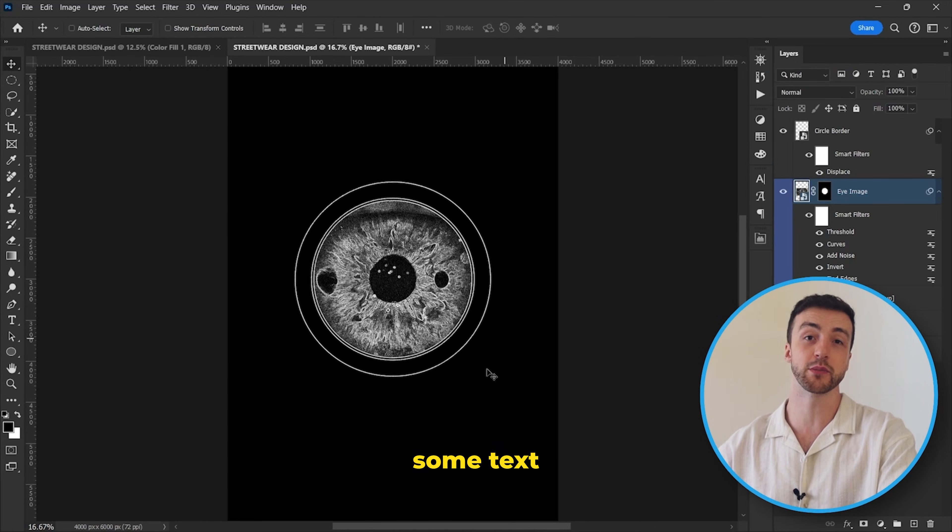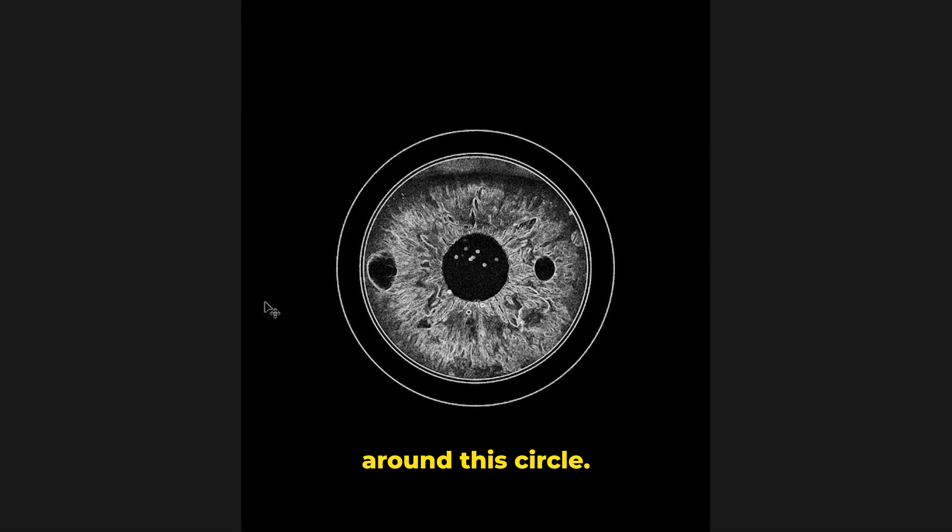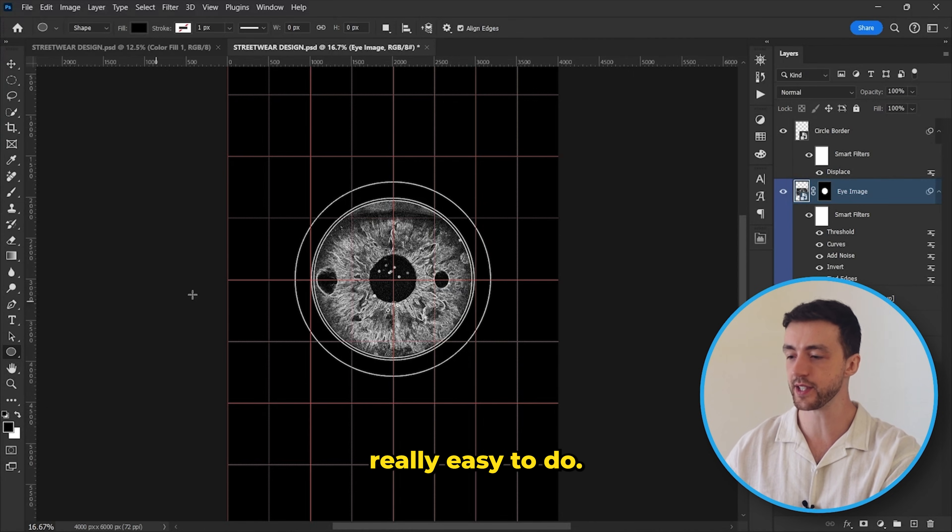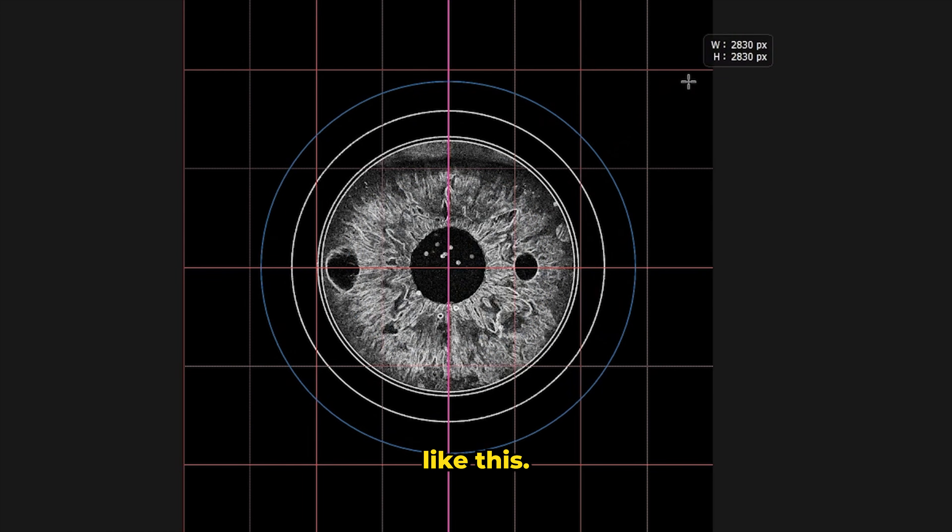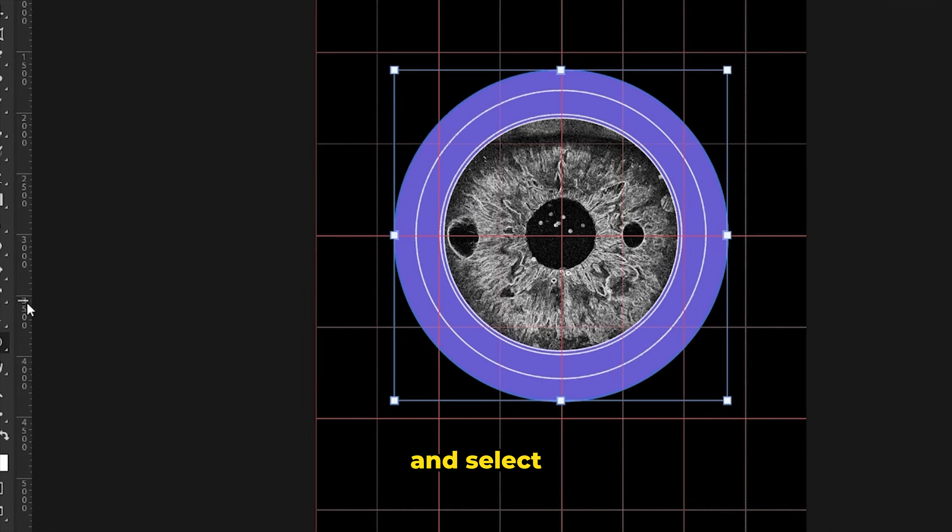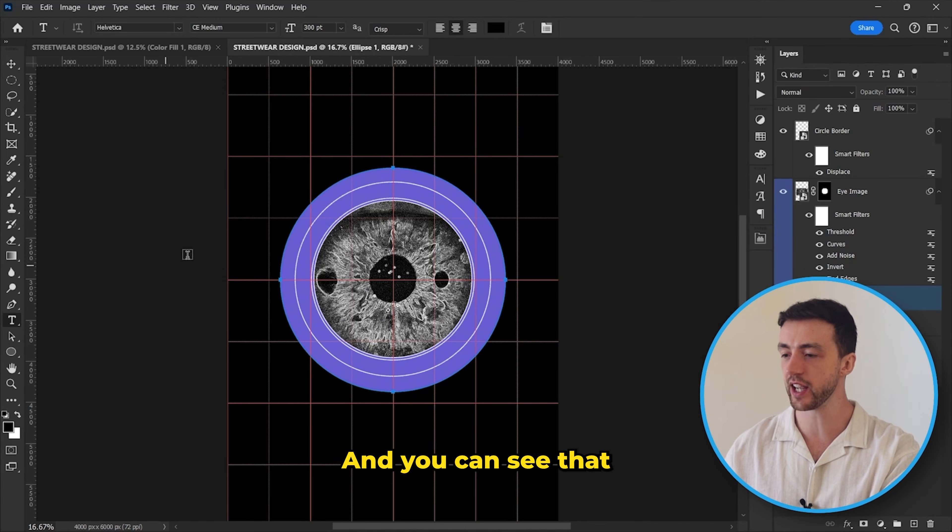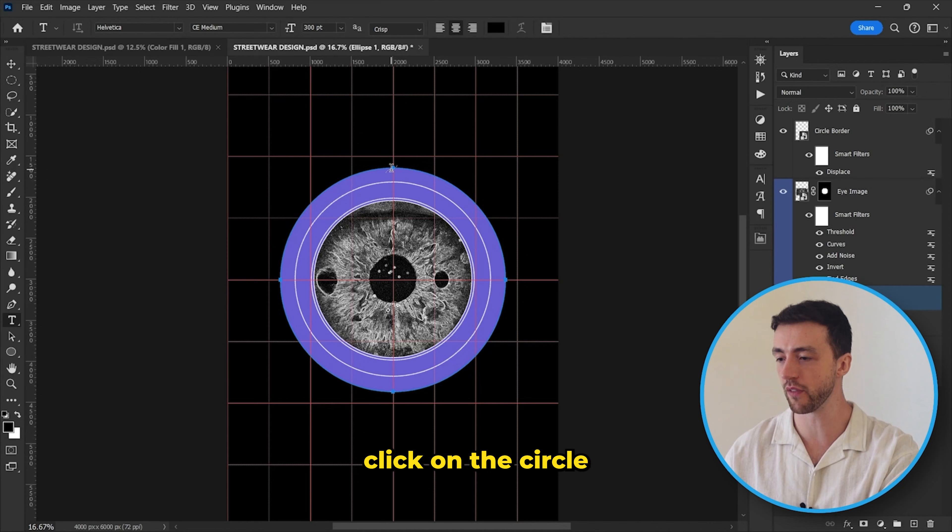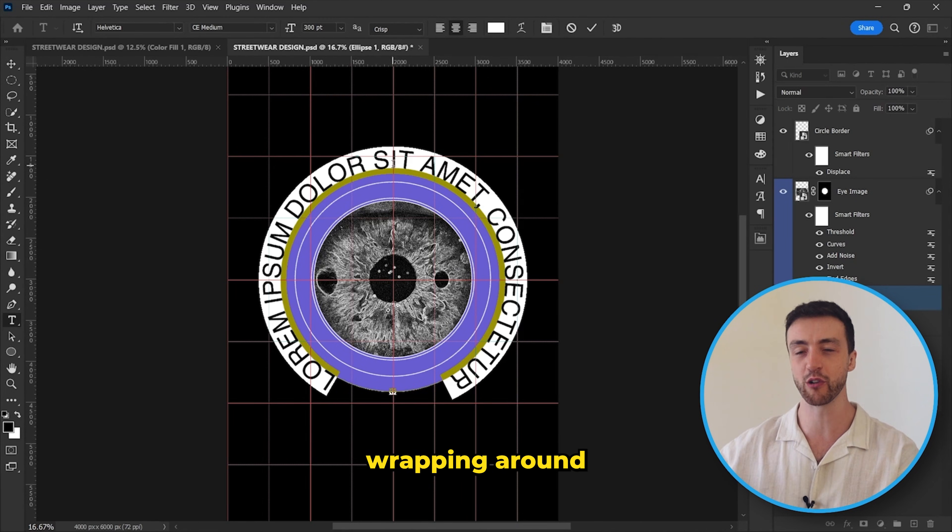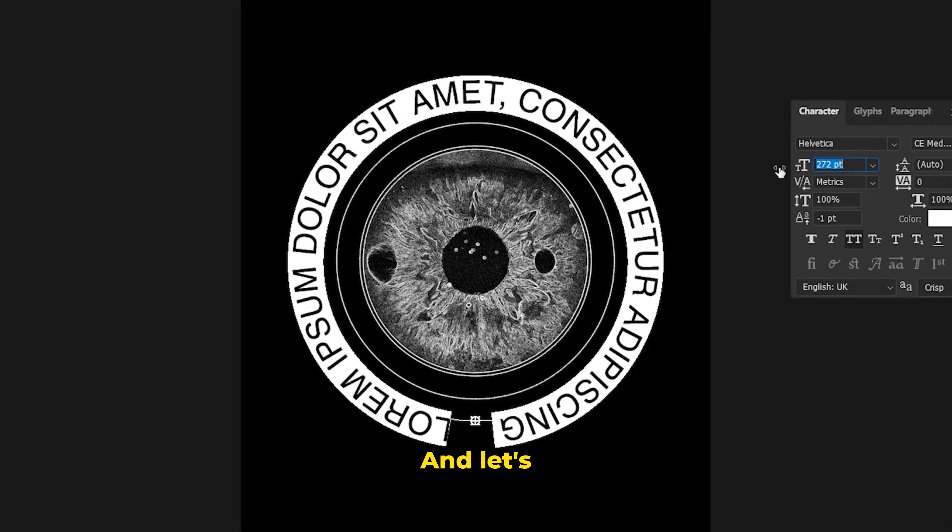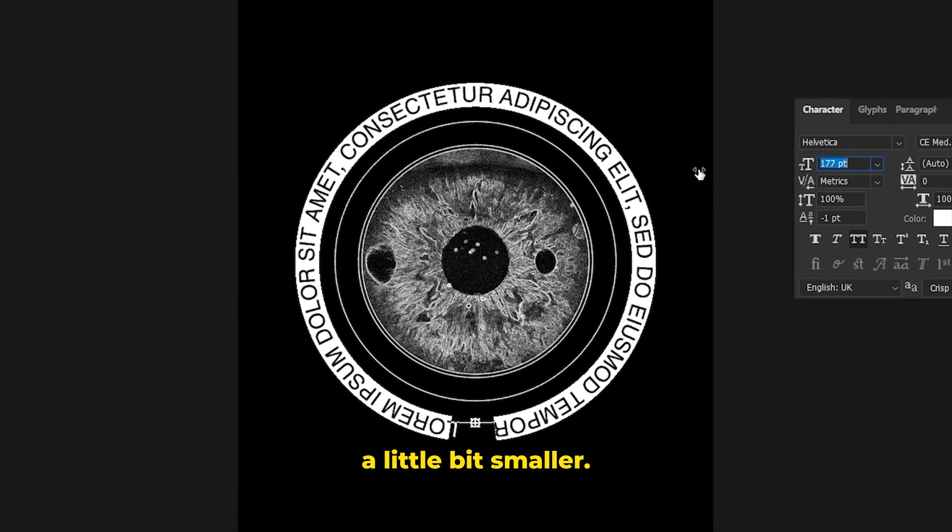I'm going to try adding some text that actually wraps around this circle. So this is actually really easy to do. We just need to create a brand new circle like this, and then we come down here and select the text tool. You can see that if we hover over the circle, the cursor changes very slightly. So we're just going to click on the circle like this, and you can see that the text is automatically wrapping around the circle. Now we can just delete that circle and let's make this text a little bit smaller.